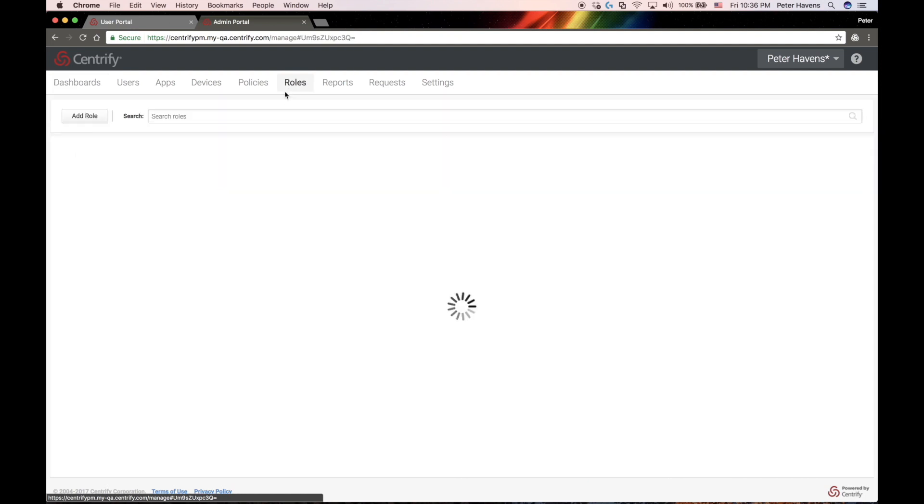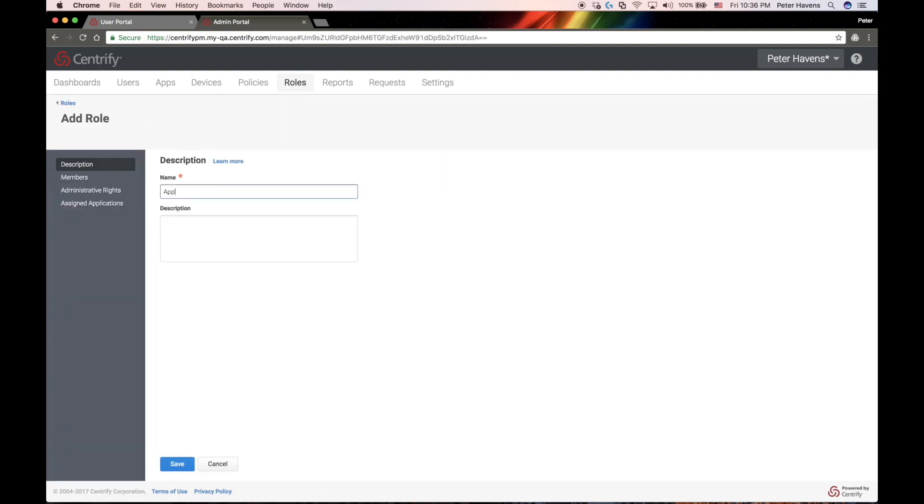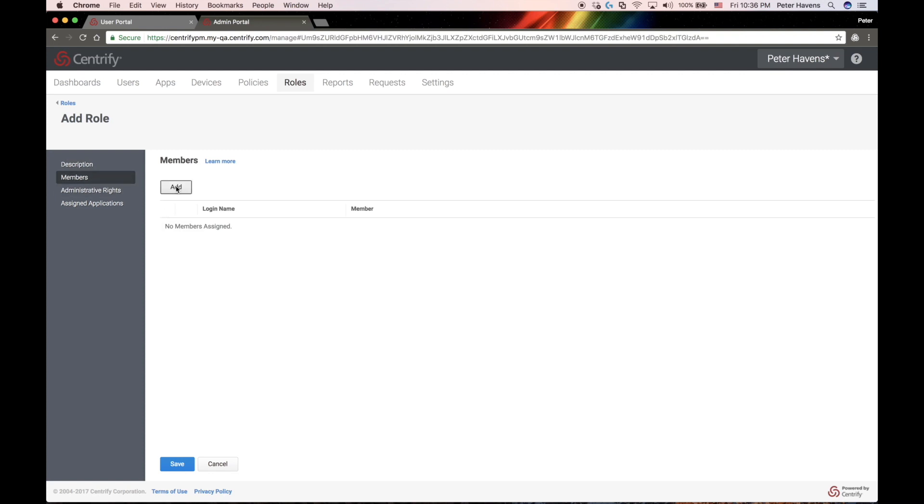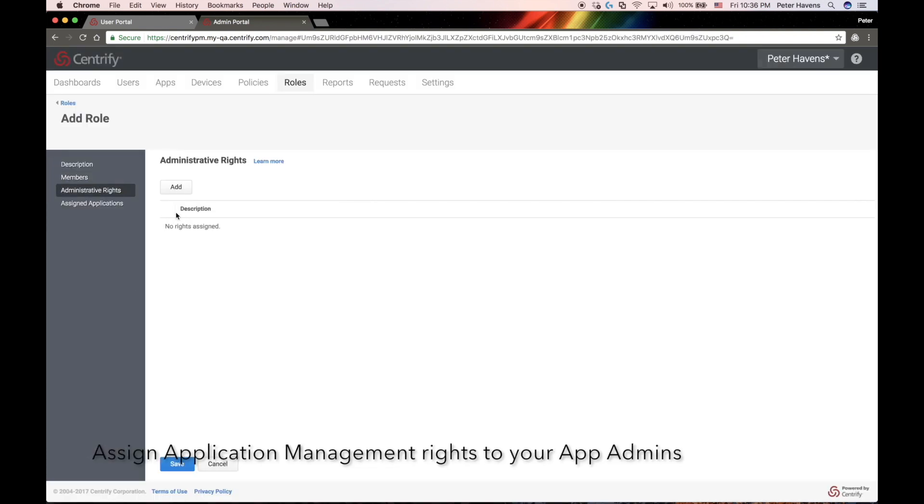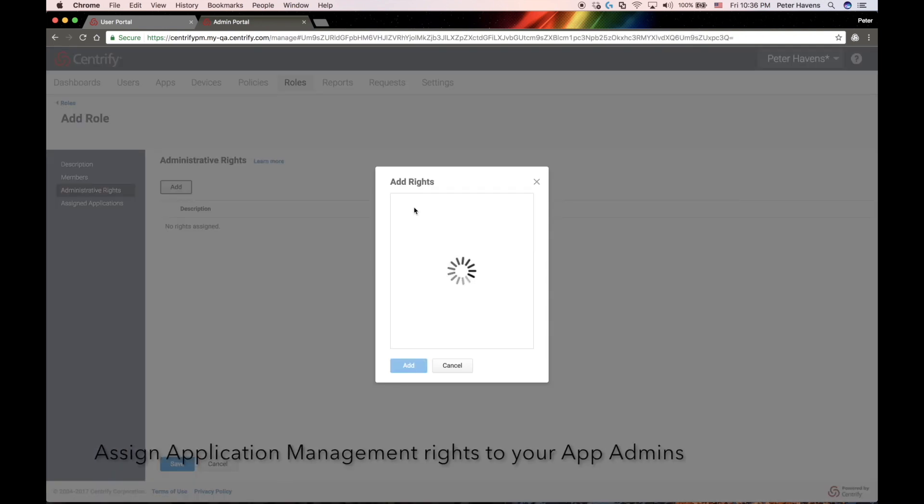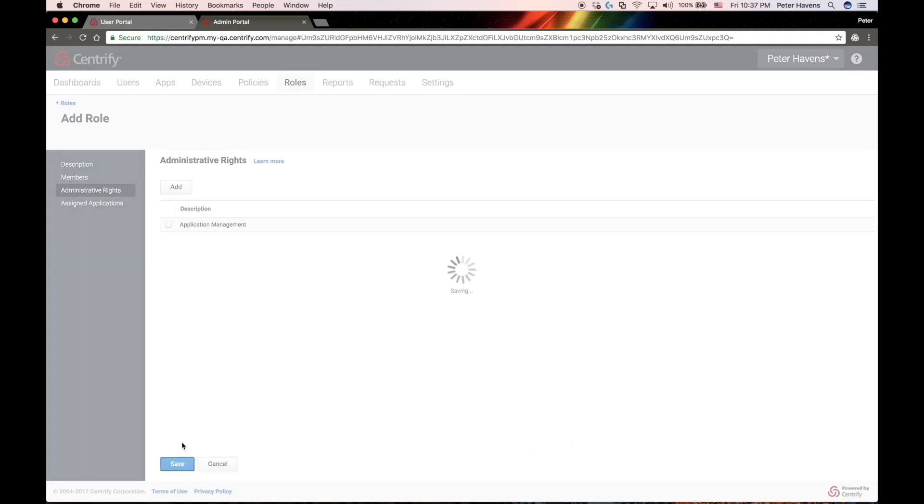The first thing we'll want to do is make sure that the administrator has the right to manage applications in the Centrify Identity service. So I'm going to go ahead and create a role and assign myself the application management right.